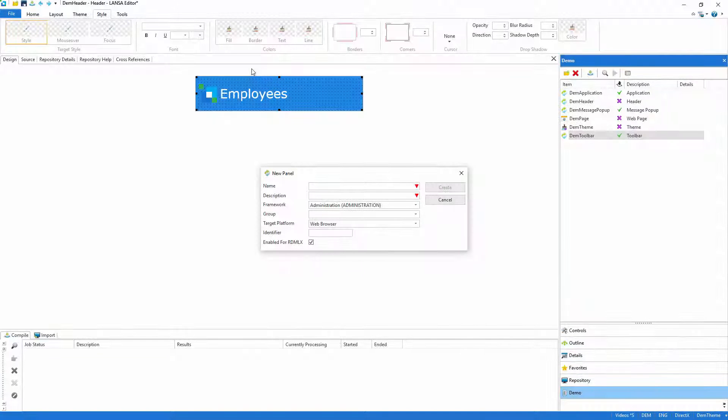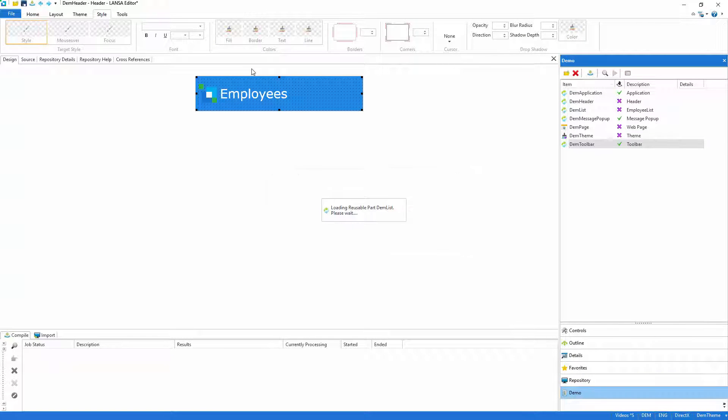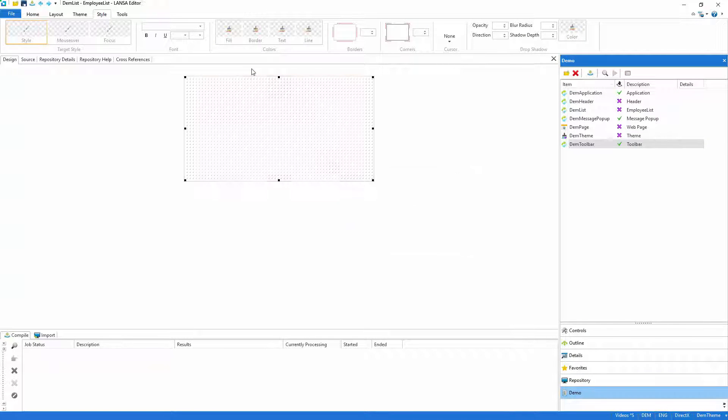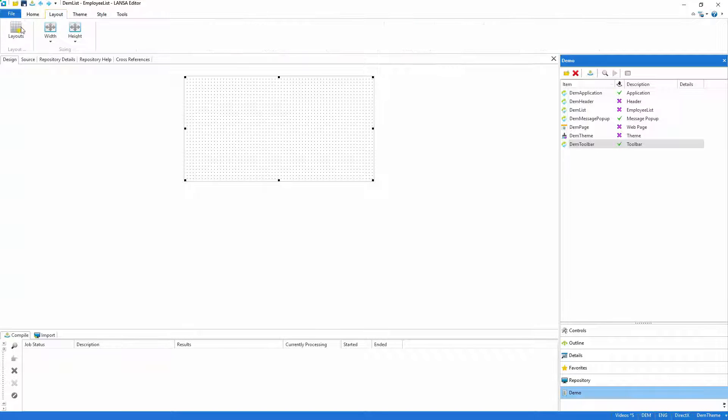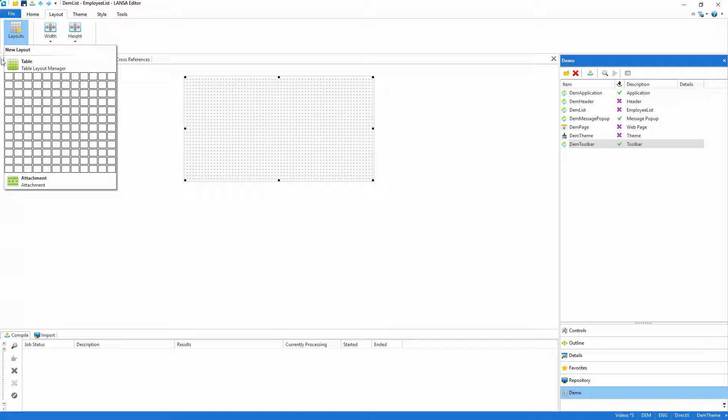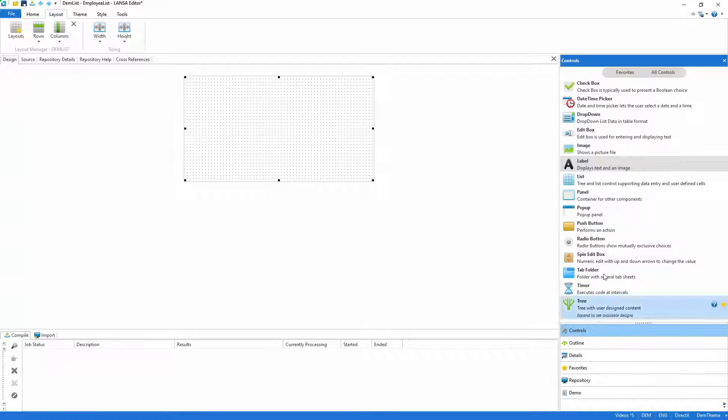With the header complete, I'll make the list with data drawn from the employee table. As I did with the header, I'll use a layout so that the list control will automatically fill the available space.